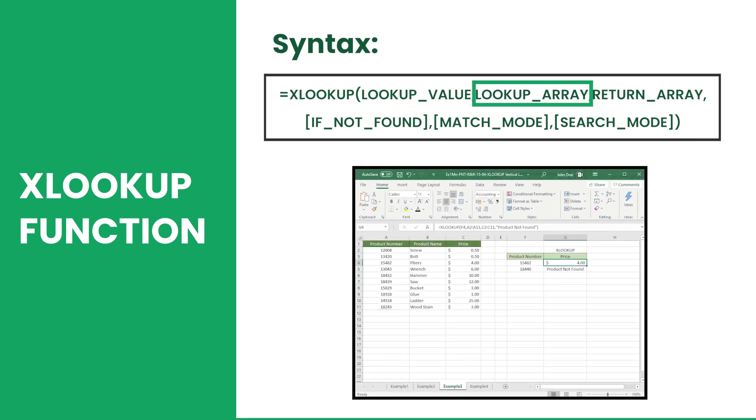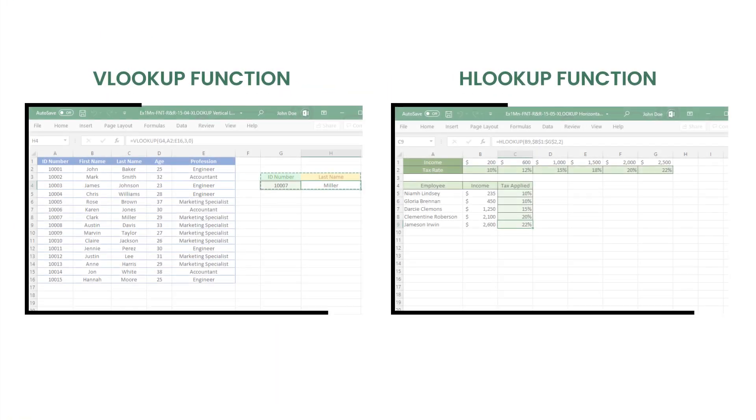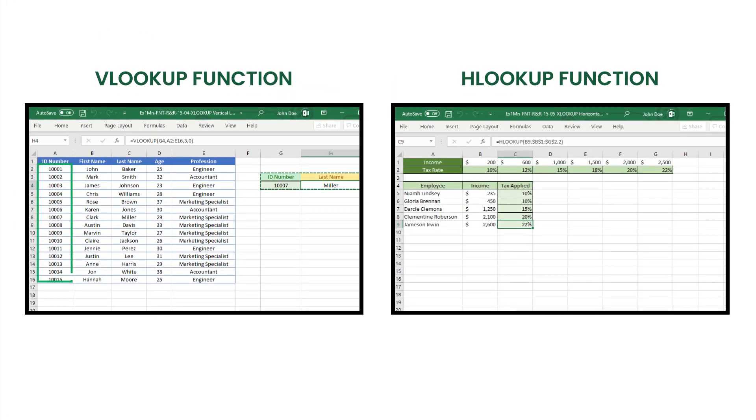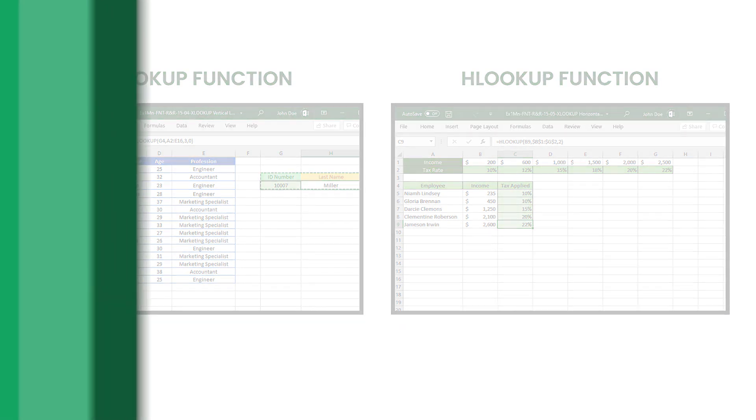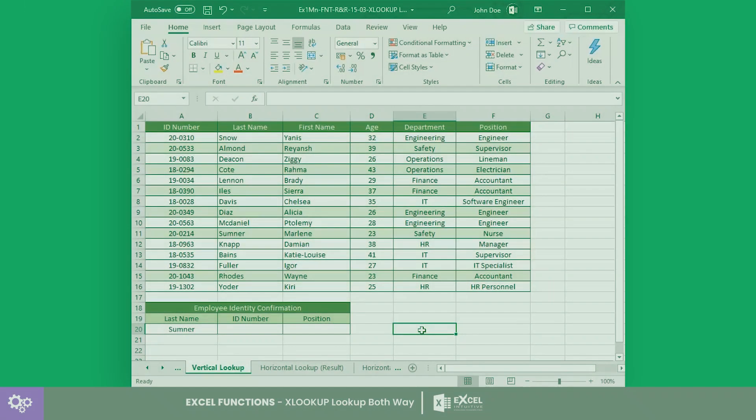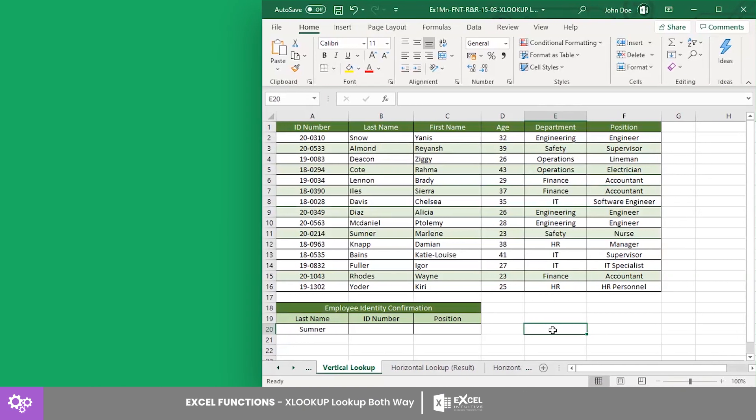Since these arrays are separate, the lookup array does not need to be on the left side of the return array for vertical lookup, or at the upper side of the return array for horizontal lookup. Let's have an example for a vertical lookup using this data.